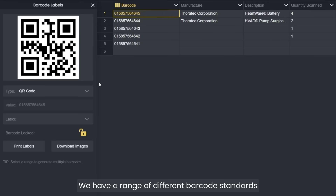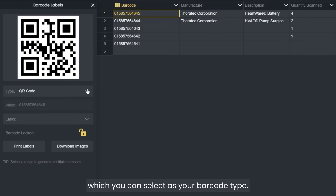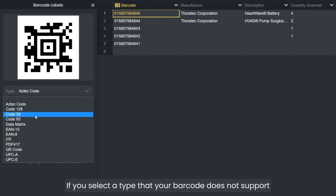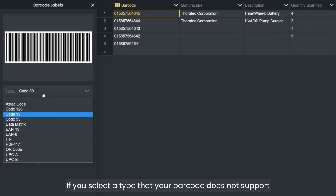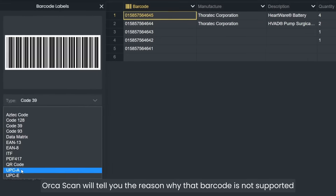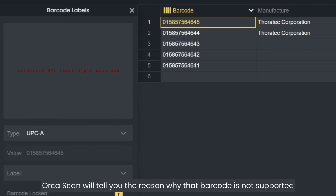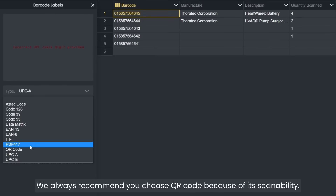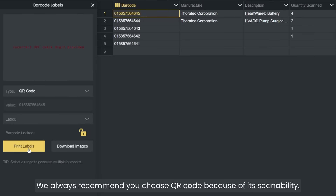Orkascan offers a range of different barcode standards which you can select as your barcode type. If you select a type that your barcode does not support, Orkascan will tell you the reason why that barcode is not supported. We always recommend you choose QR code because of its scannability.